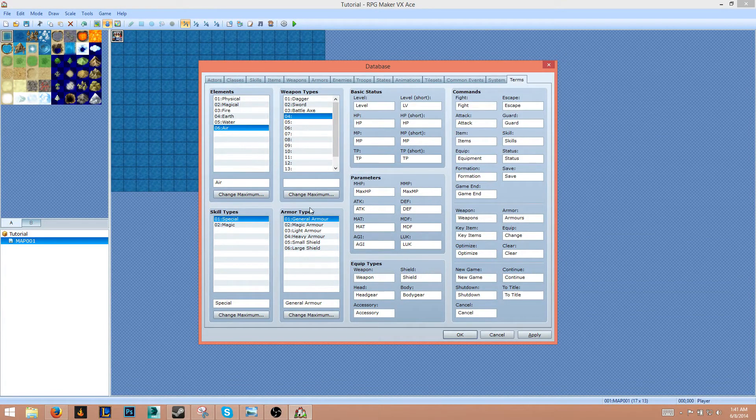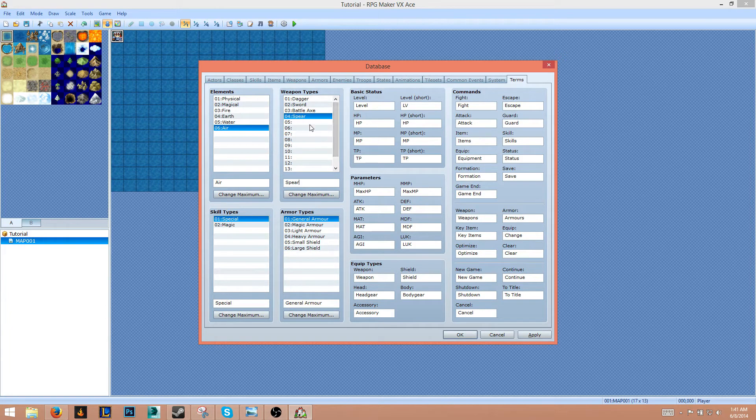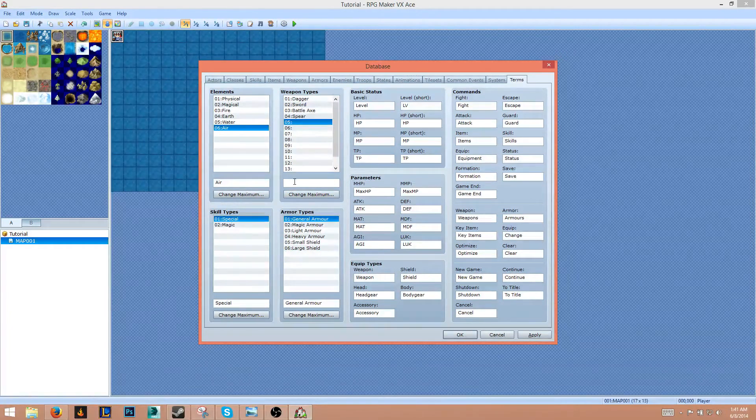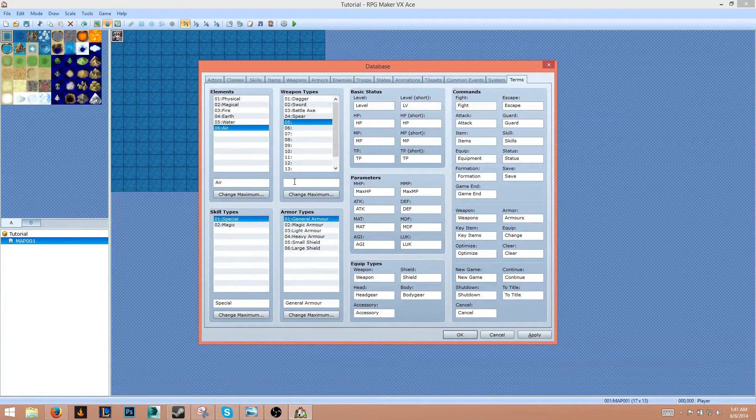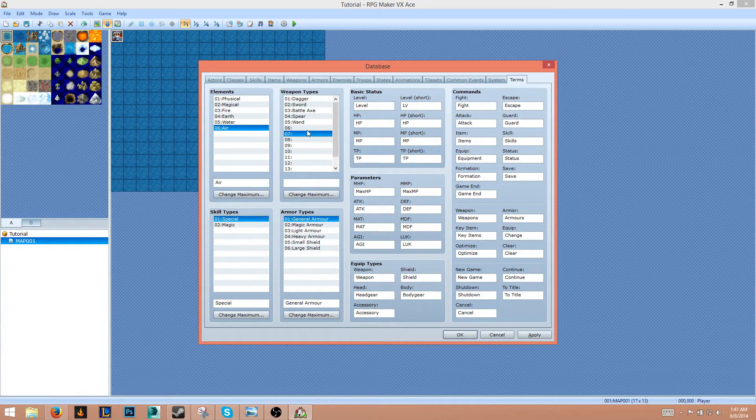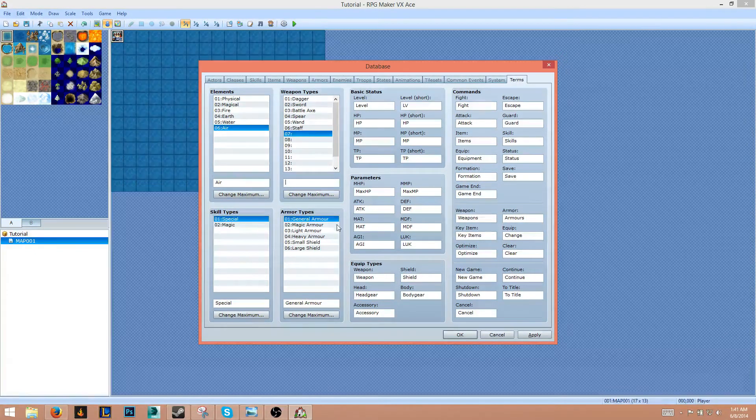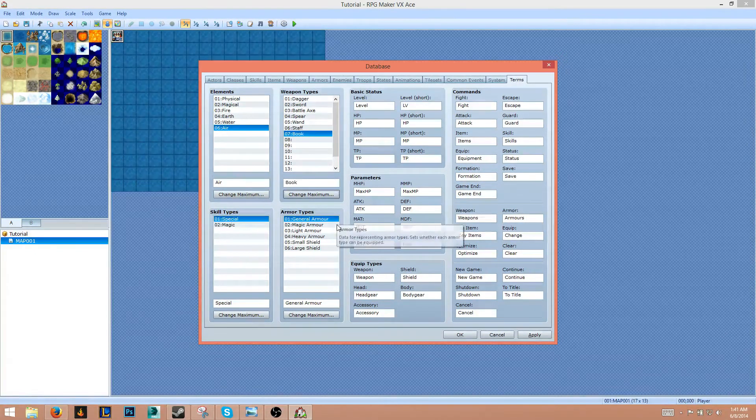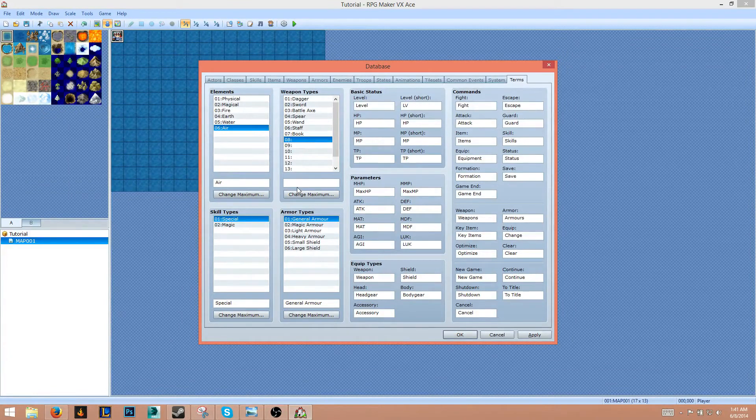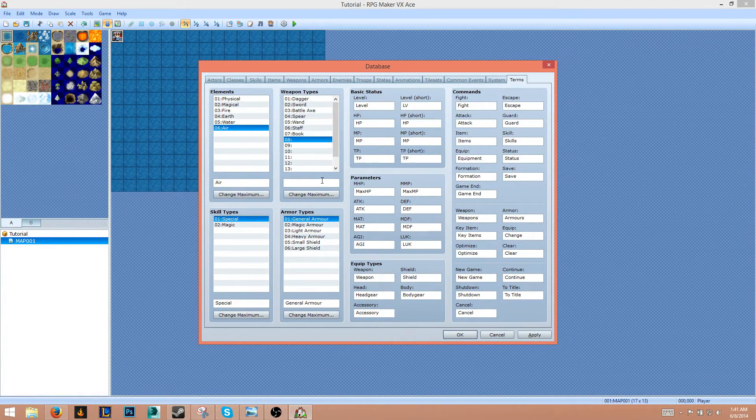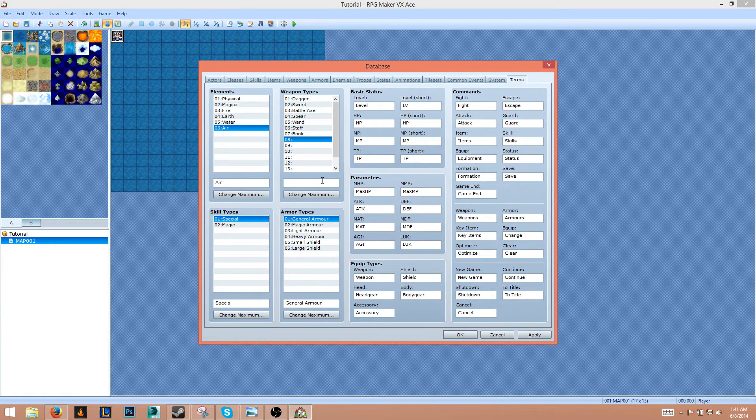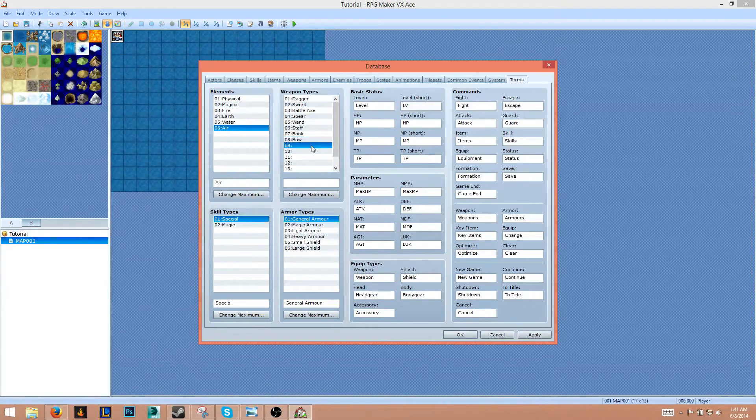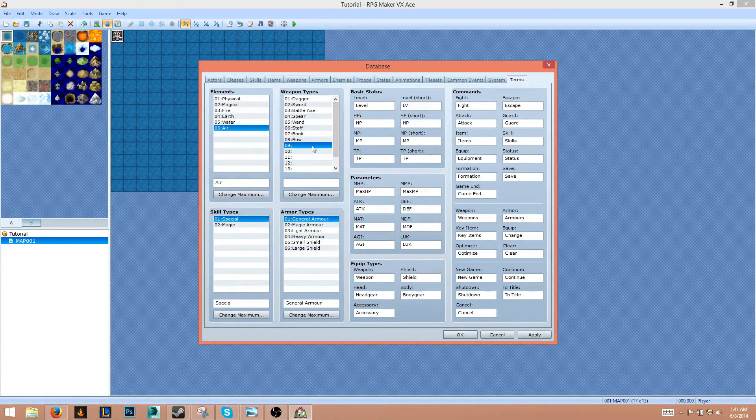Alright, so we'll do the magical items now. Let's do a wand and staff, and we'll do a book. For the archer we're going to do an archer, so we'll have bow. What else can we have? Crossbow.